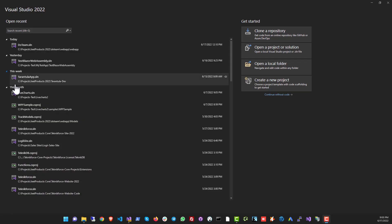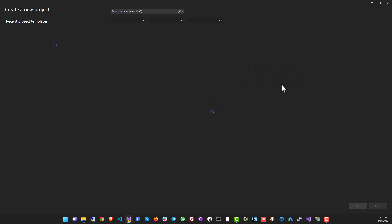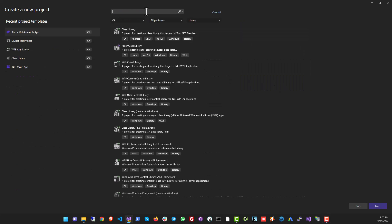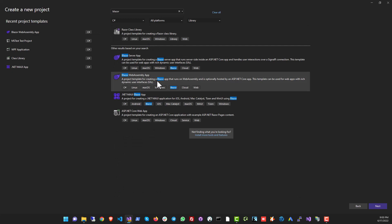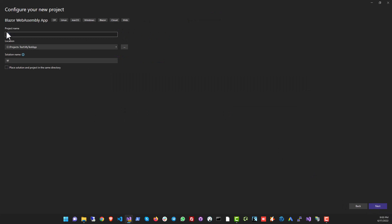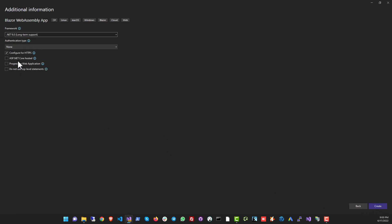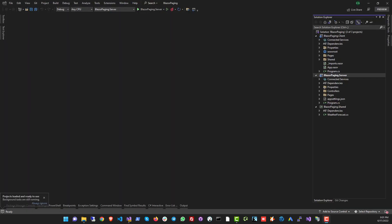We are going to start with an empty project. Let's go to Create a New Project and choose Blazor WebAssembly — we are not going to make a Blazor Server app today. Let's call it BlazorPaging, click Next, and we will want an ASP.NET Core hosted option because that is where our API is going to be. Click Create.